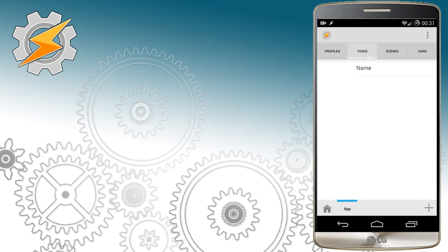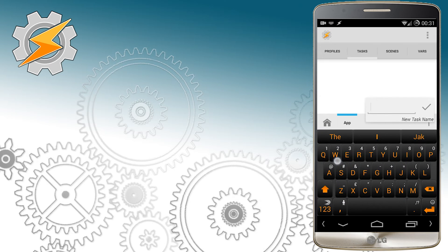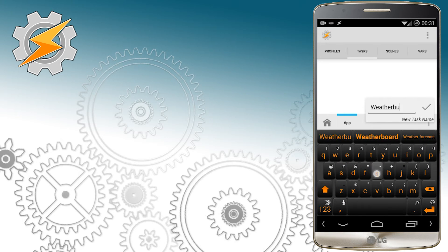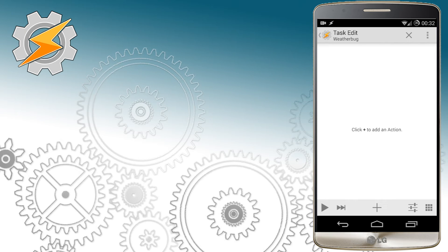We have our scene. Time to create a task. We're going to start with a new task and name it wherever you want. I'm going to call mine weatherbug.